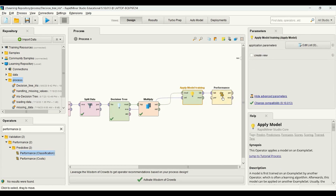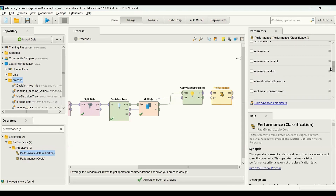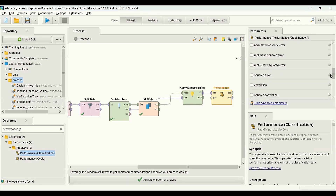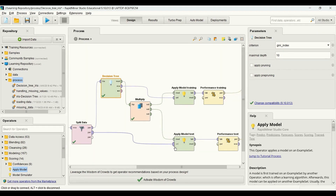To configure the performance operator, the first criterion I choose is accuracy — there are a bunch of other metrics we can choose based on the problem we have. I connect the output of the performance to the output of the process. Then I do the same for the test set. For the apply model I use the model from the multiply operator, and for the test data I use the output from the split data operator.